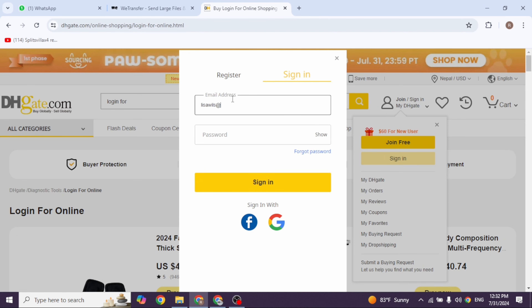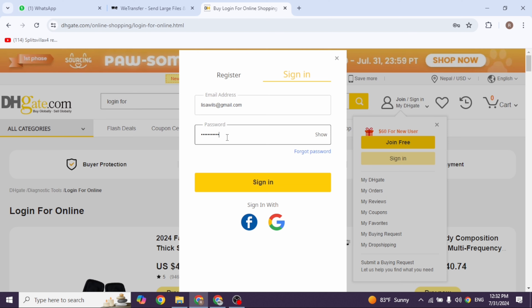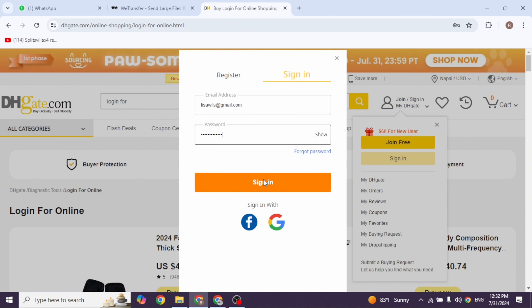Now from here you can easily get access to your account. All you have to do is provide the credentials. Go ahead and type in the email address, then type in the password. In case you have forgotten the password, you can go ahead and click on the option of Forgot Password to recover it. After you provide the details, click on Sign In and just with that you will be logged into your account.